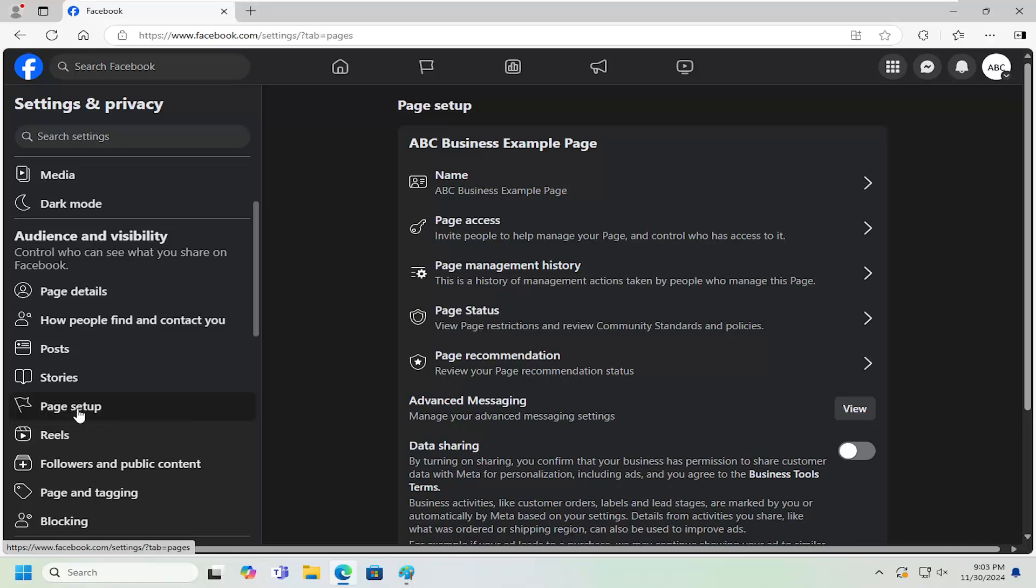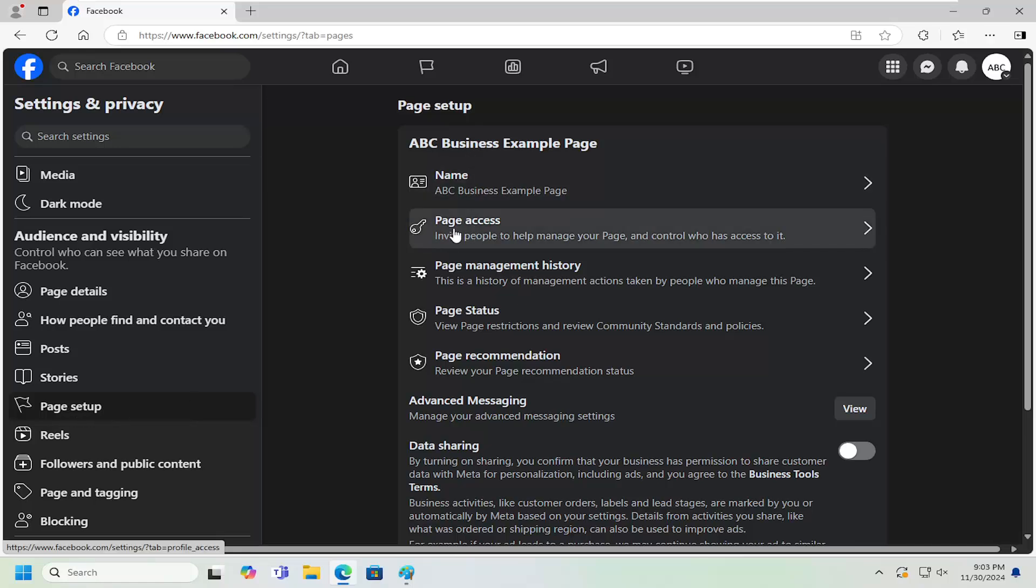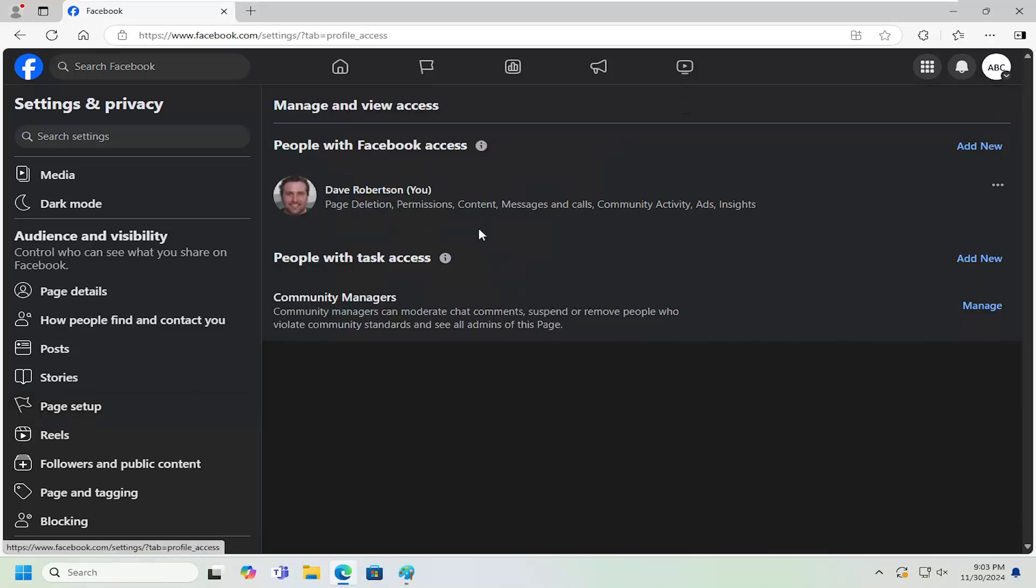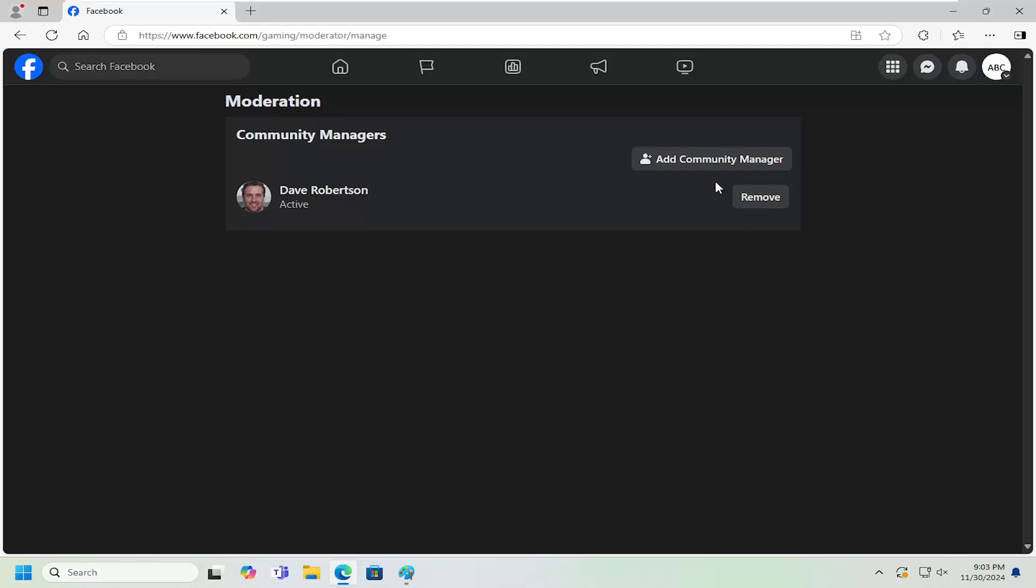You want to scroll down and select Page Setup, and then select Page Access over on the right. Under People with Task Access, Community Managers, select the Manage button. Anyone that's listed there, you can just remove them by selecting the Remove button.